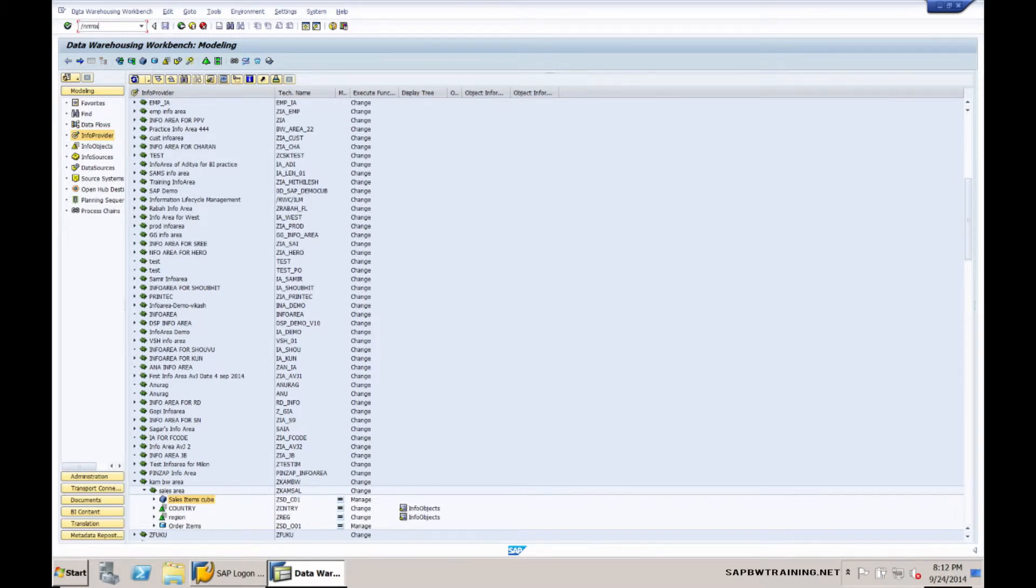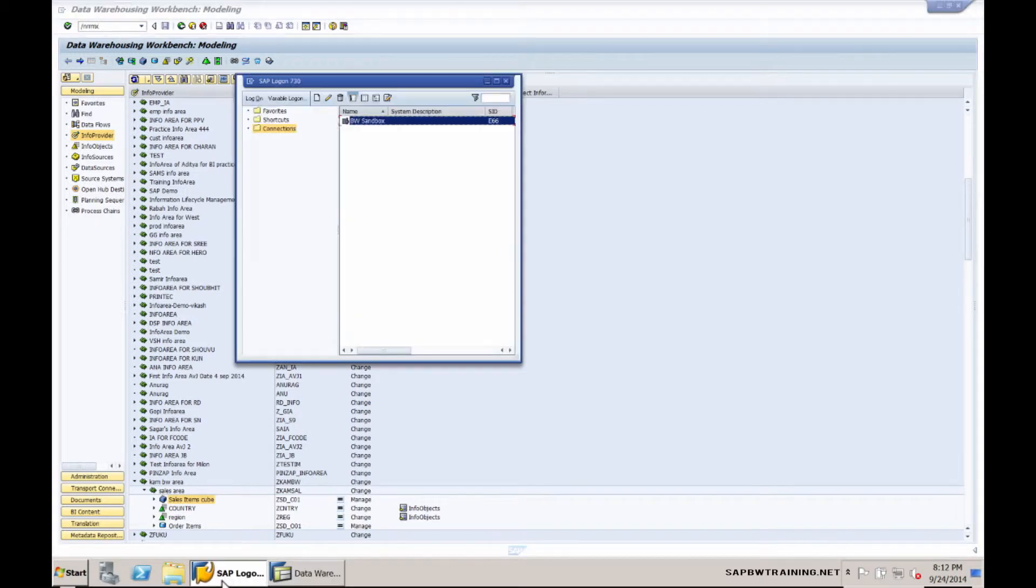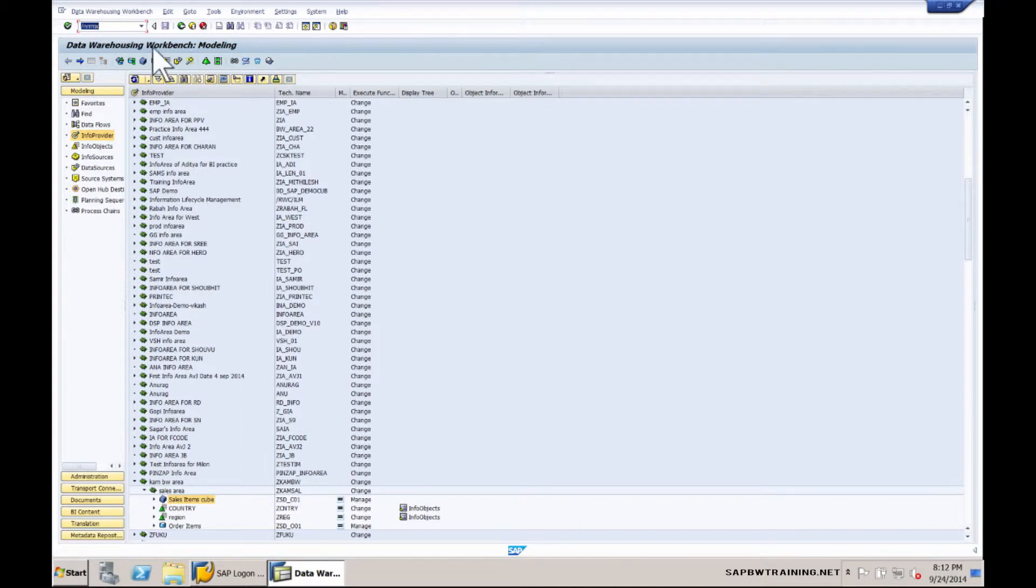RRMX actually does a call. It connects with Microsoft Excel on your machine and launches Business Explorer. As you can see currently, all I have is the SAP logon, which I can close, and we have our SAP session which is currently the data warehouse workbench.